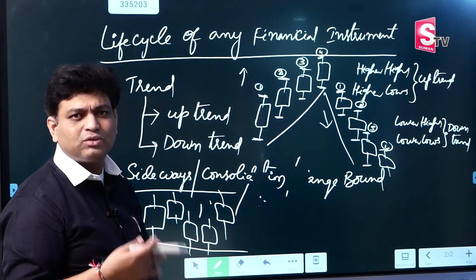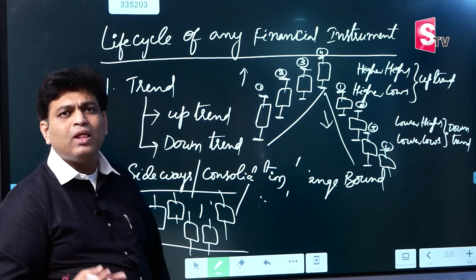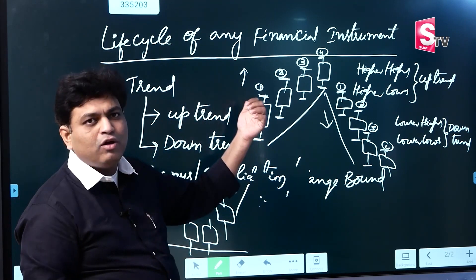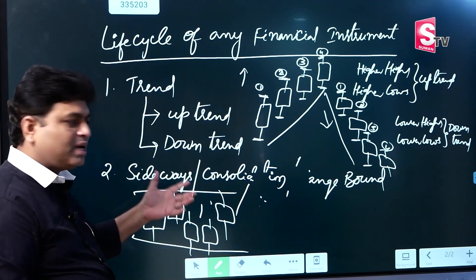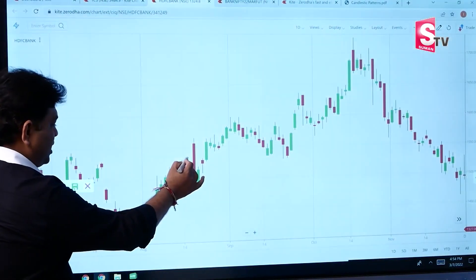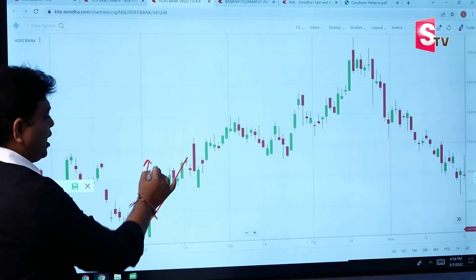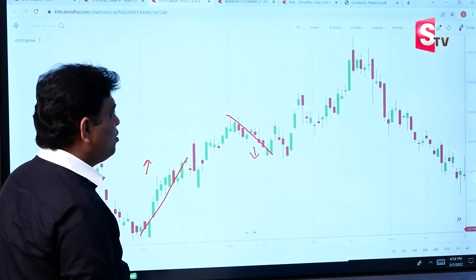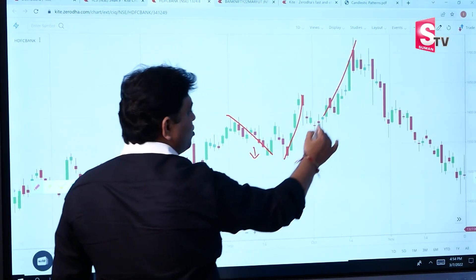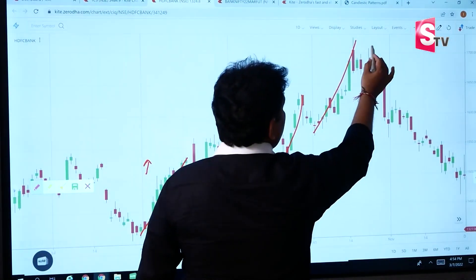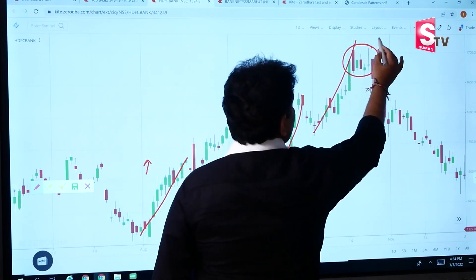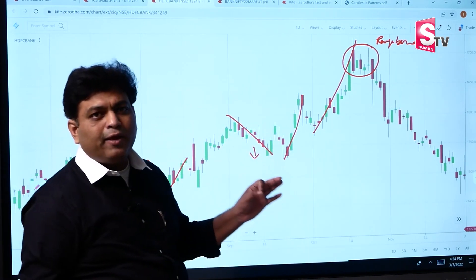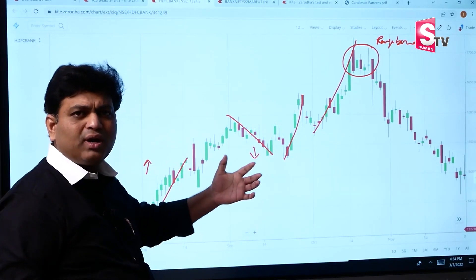We can trade on a timeframe of one day, two days, or two weeks. In intraday, we can trade one hour or 15 minutes. Here we have an upside trend, consolidation, range bound, and side bound. Let's talk about it. Here we have a downtrend, and here we have an uptrend forming, followed by consolidation, or sideways, or range bound. Any particular counter exists in one of these three states: either uptrend, downtrend, or consolidation.